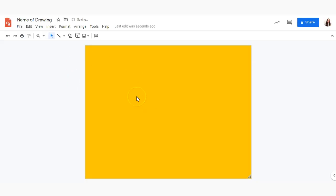So as you can see that's updated the background of the entire page and now we can go ahead and add some other shapes and objects and text to our page as well.